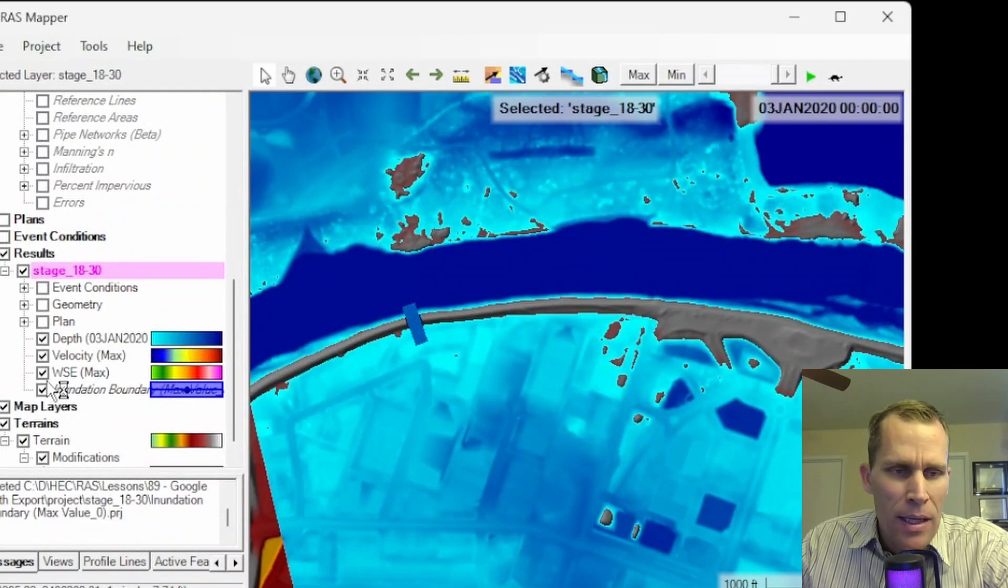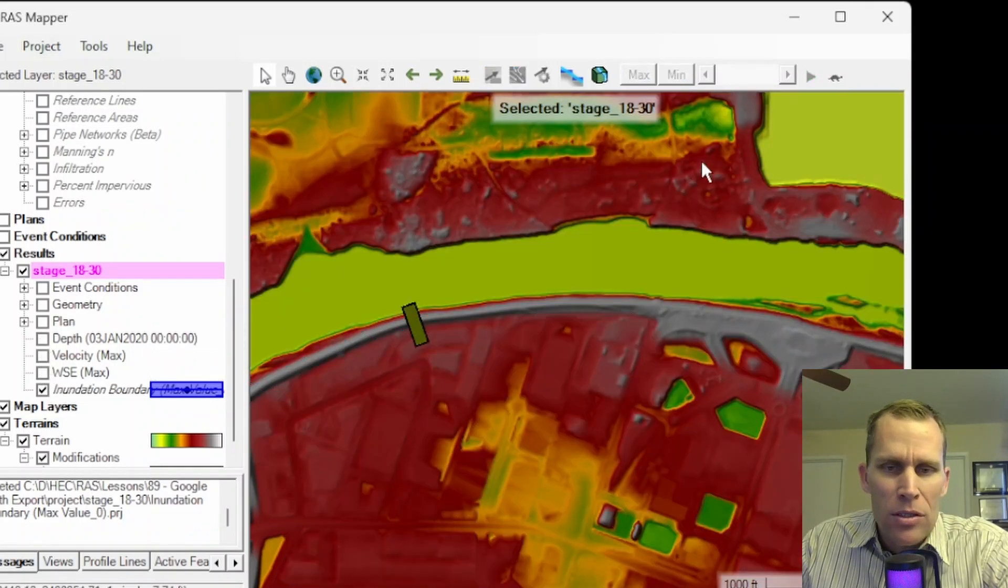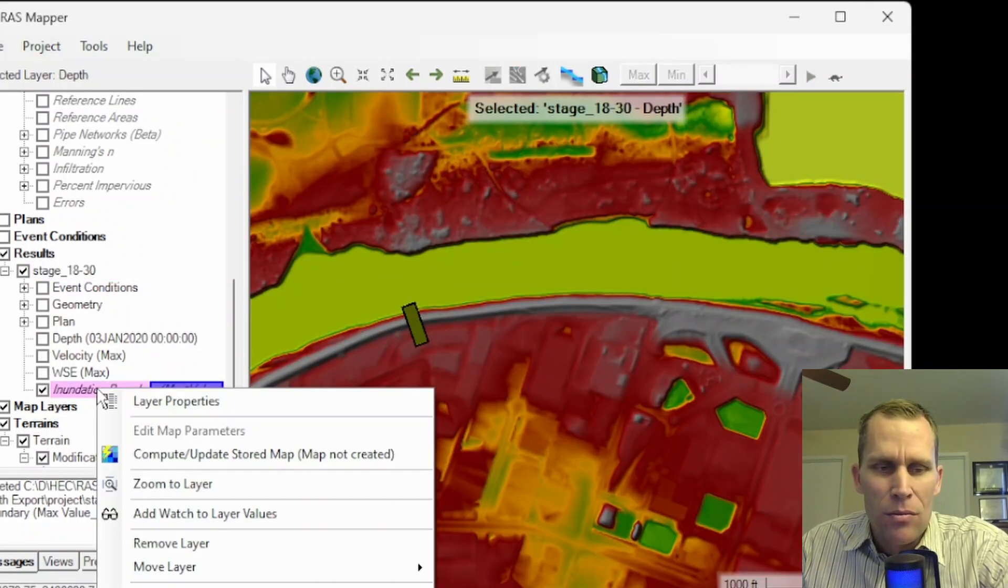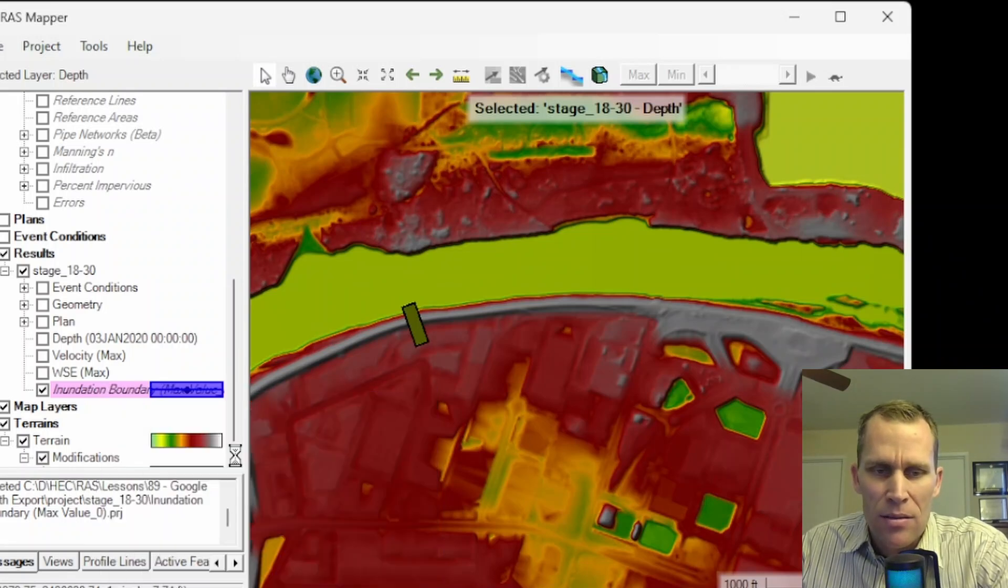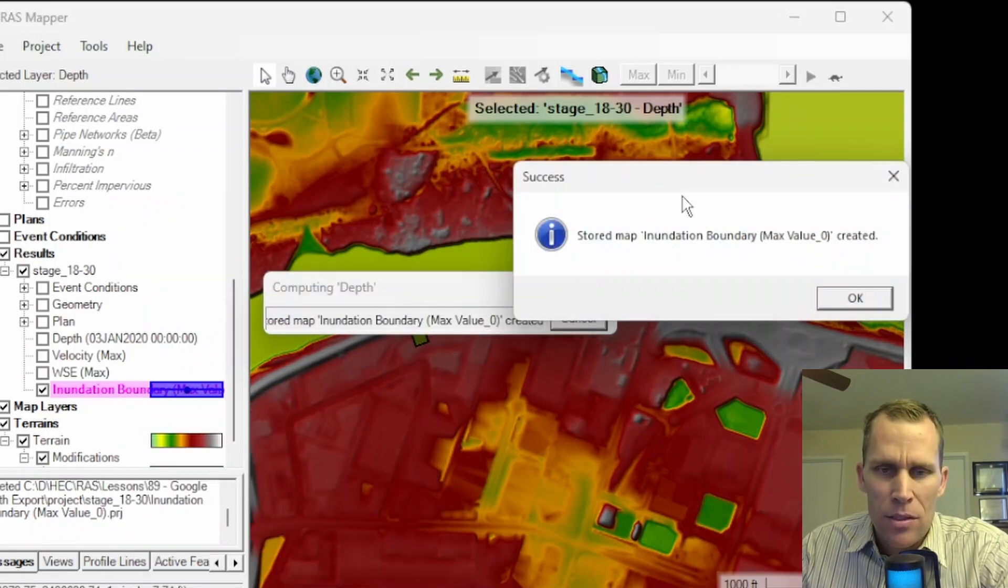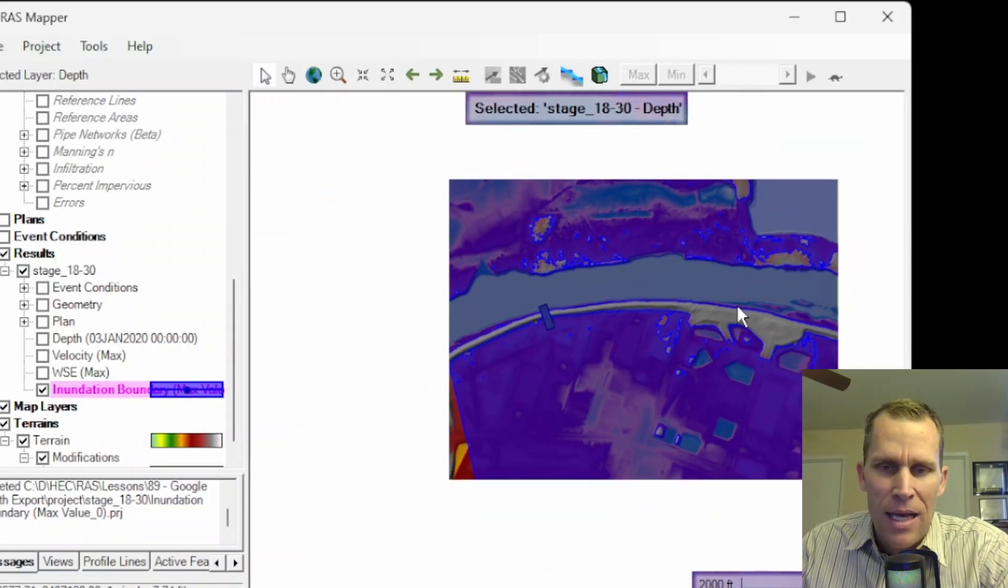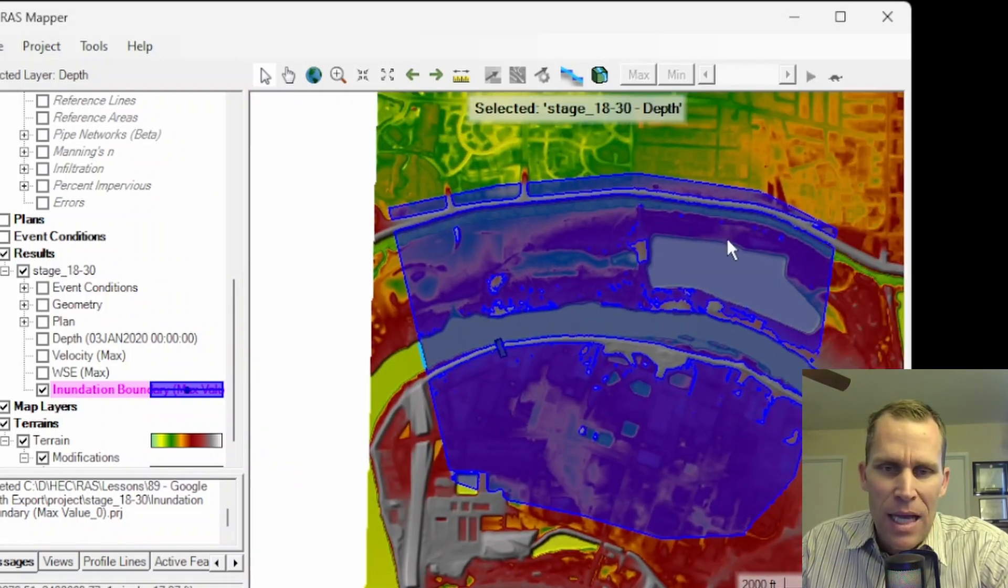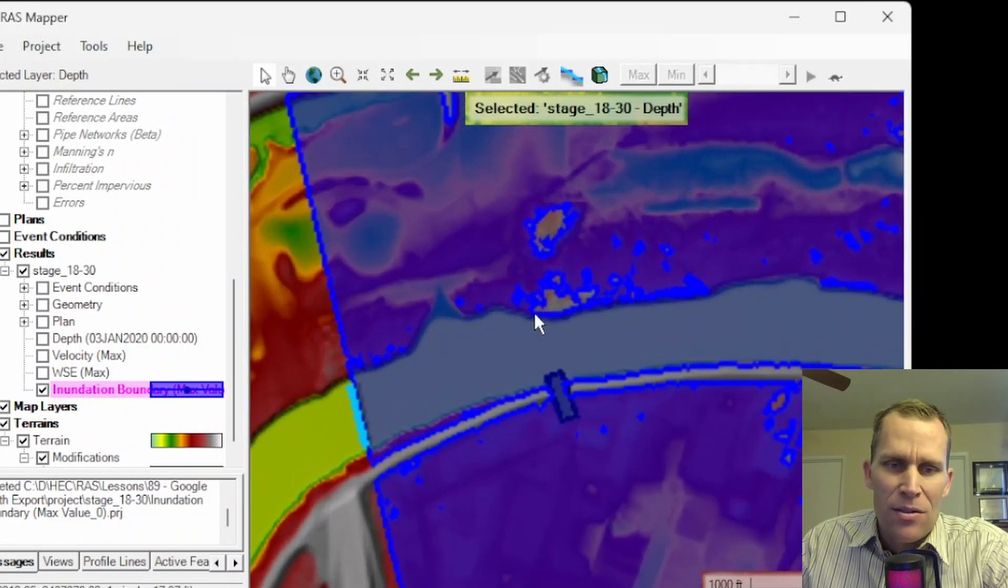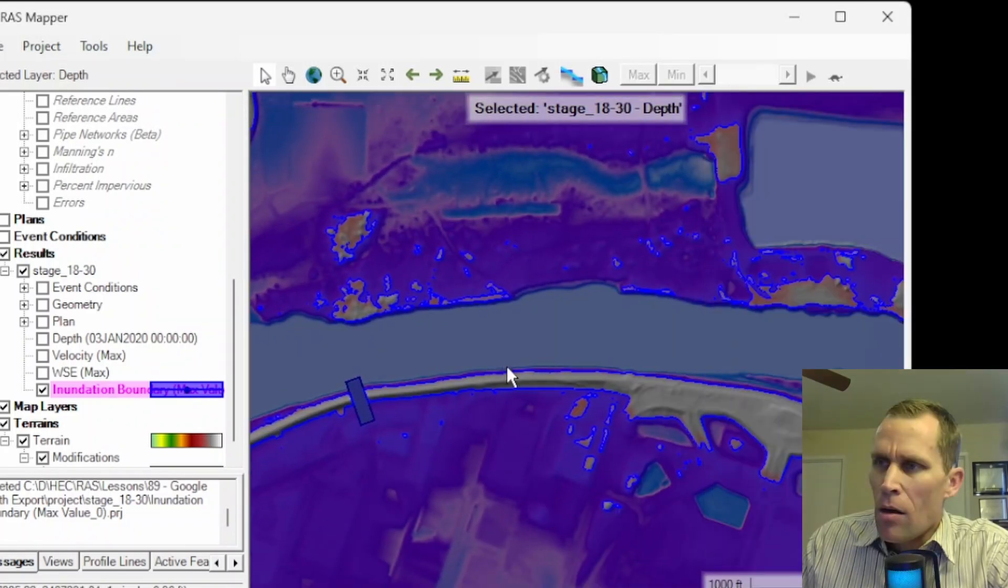I'm going to go ahead and toggle off all these other layers. Now, it looks like it doesn't exist. And that's just because I need to right-click and compute or update this stored map. Okay. So it says it's been created. I'll click OK. And here is my map. This is the inundation layer, and it's confined to the 2D flow area based on the results from that plan.